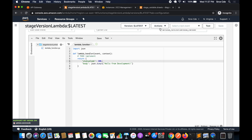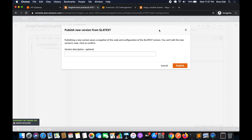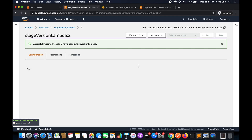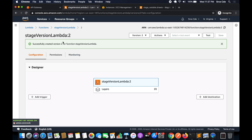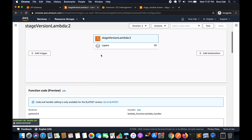Click on 'Actions' and say 'Publish new version'. Give it the description 'development stage' and click 'Publish'. You can now see it says 'stage_version_lambda:2', indicating version 2 of this Lambda function.